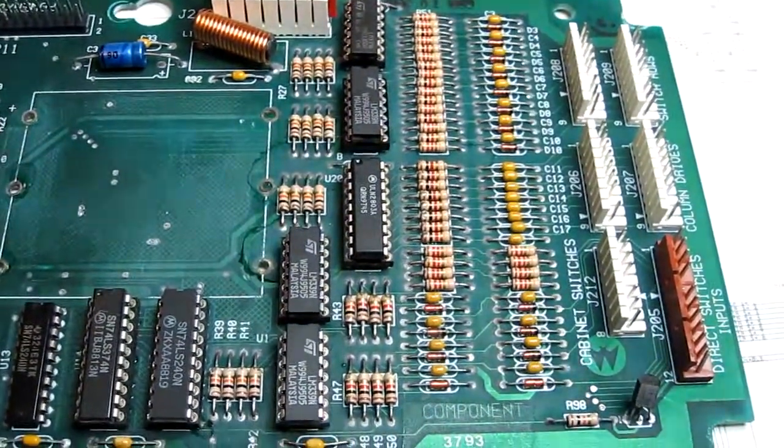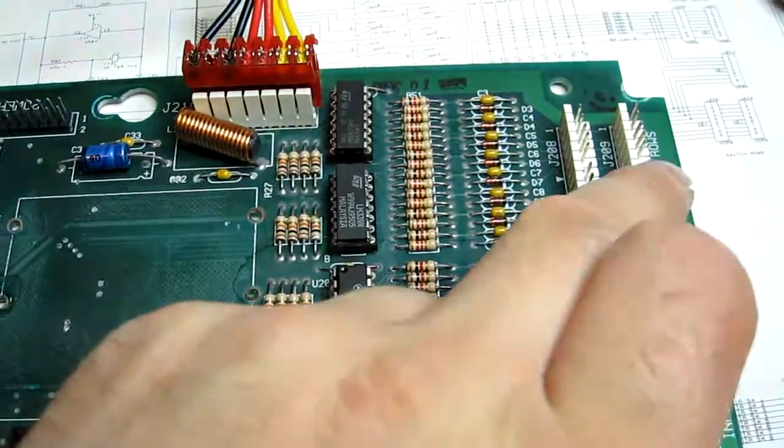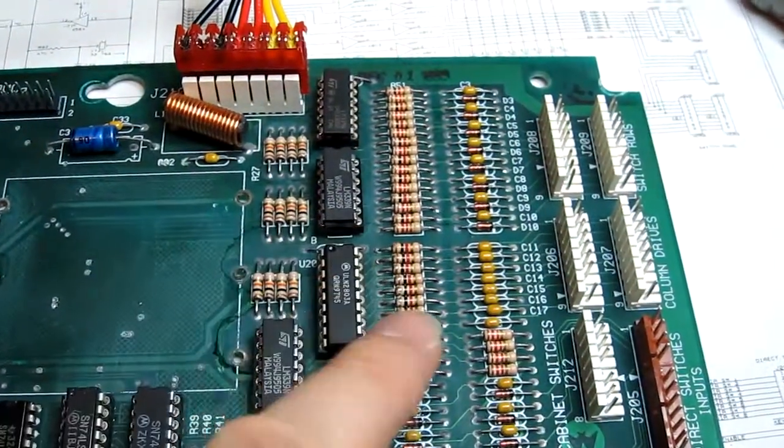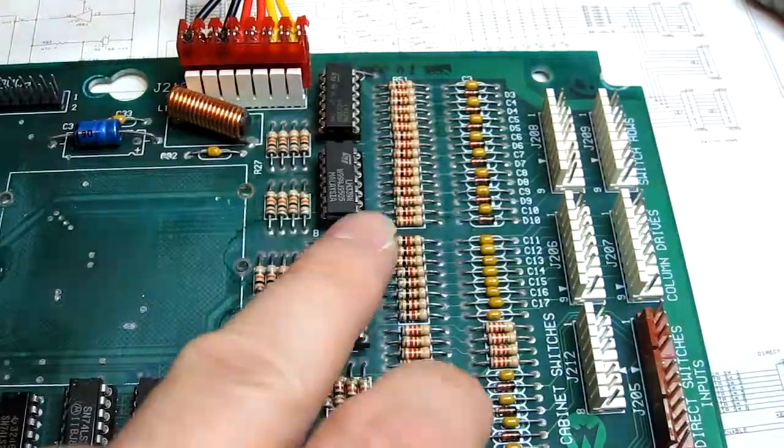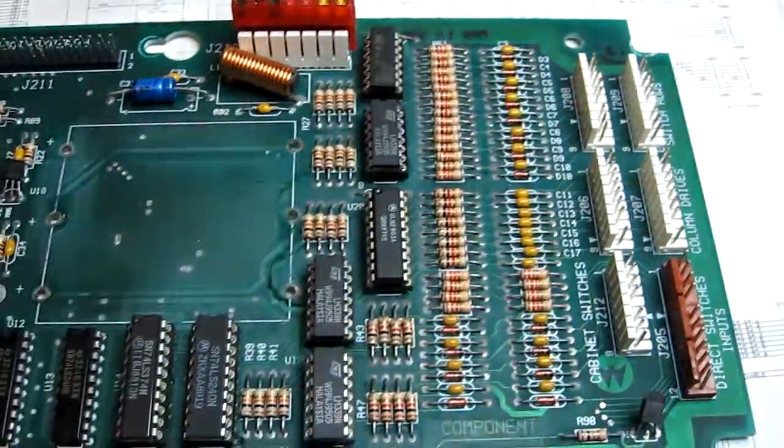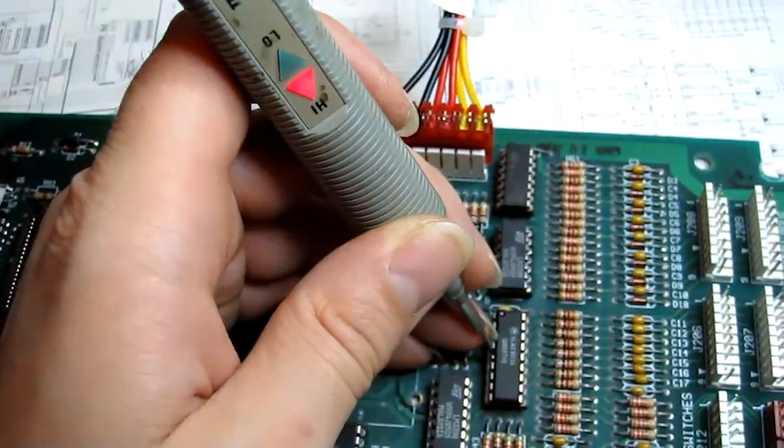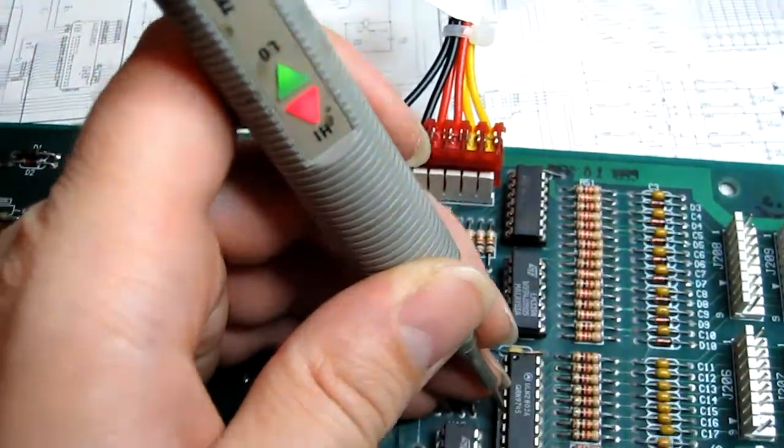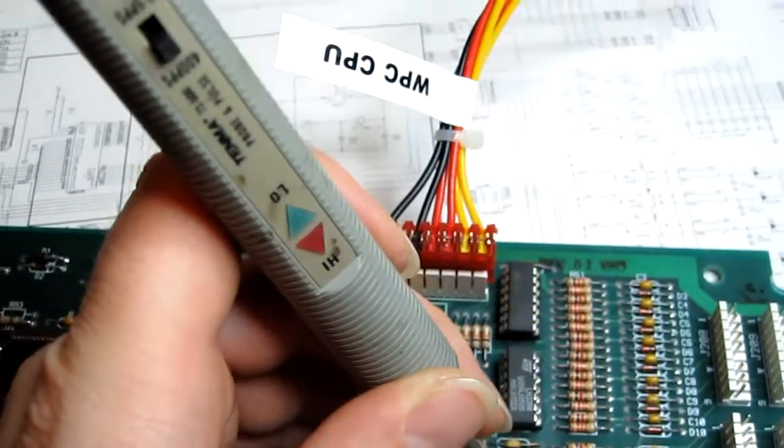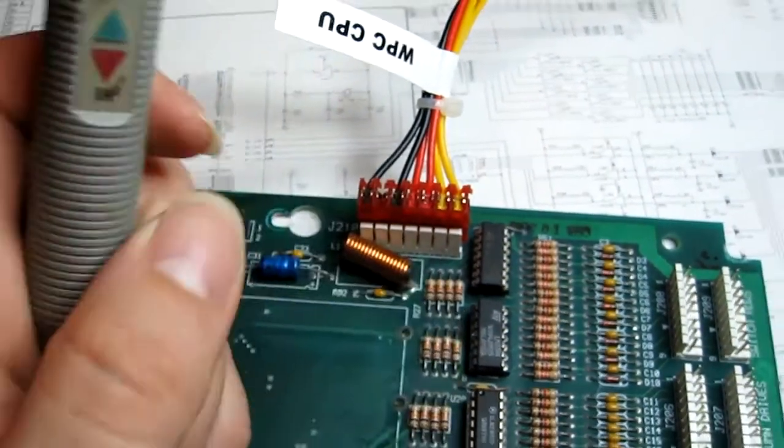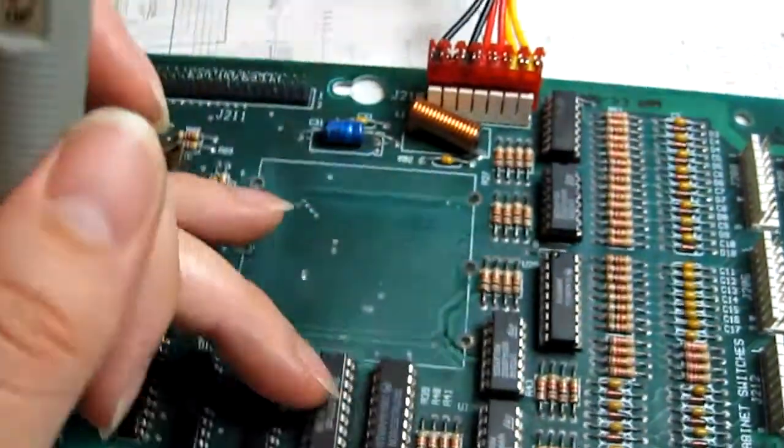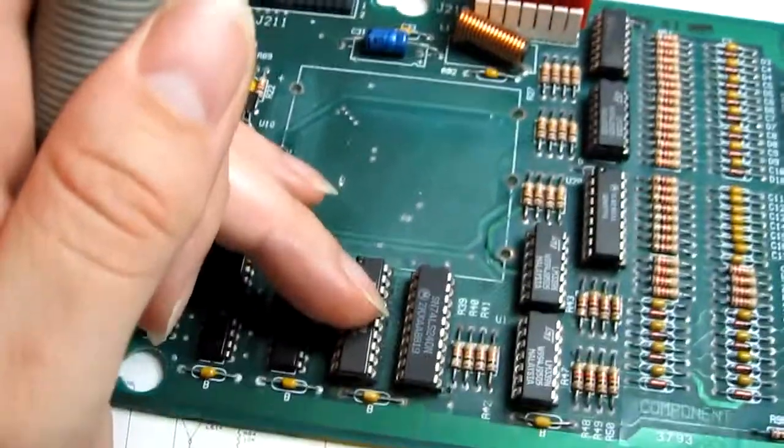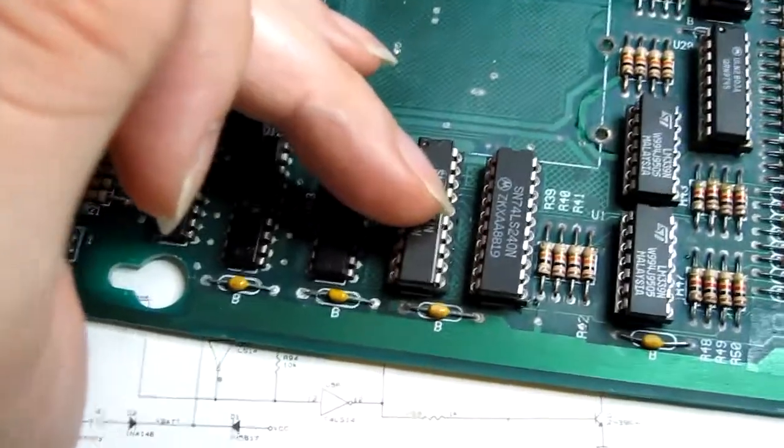I've just done a quick test and column drives four and five are stuck low. So I've turned it off quickly, I don't want to risk damaging anything. I'm going to investigate why they're stuck low. Is there a short or is it not driving? So we've got static lines basically, compared to that's a working line, there's a static line on four and five. So I think it's going back to this 374, so we need to see what's happening here.